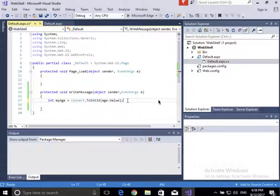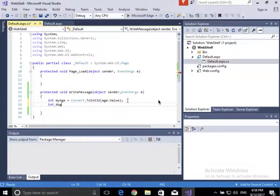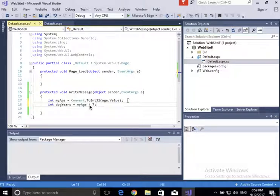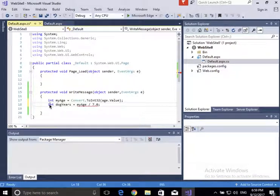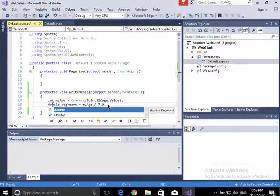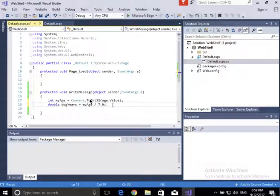To compute the age in dog years: dog years is basically my age divided by seven. Because dividing by seven doesn't have to yield a whole number, I'm going to make dog years a double. So: double dogYears = myAge / 7.0.